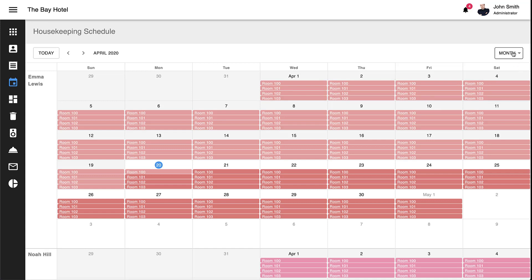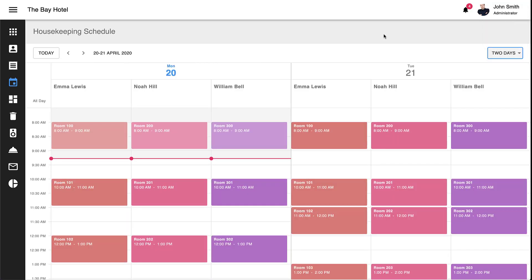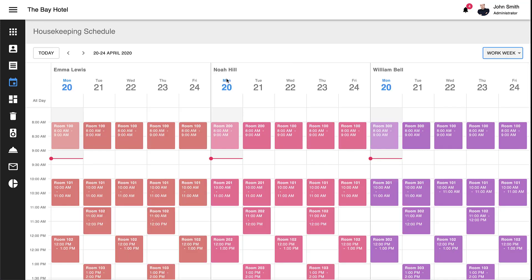Because of its design flexibility, our Scheduler control gives you the ability to customize views as needed. In this particular demo, we've created two custom views. Today, as shown here, and Workweek, as shown here.